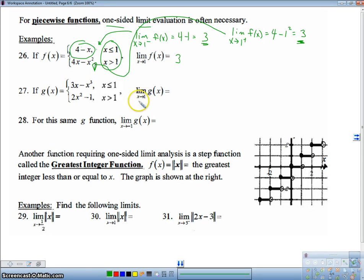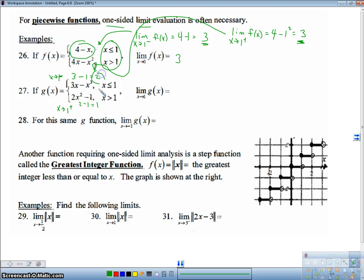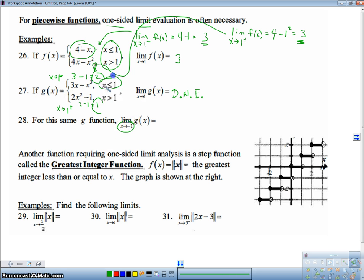For the next piecewise example, the limit from the left gives 3 minus 1, which is 2. The limit from the right gives 2 minus 1, which is 1. Since the left and right limits are not equal, this limit does not exist. For the limit as x approaches negative 1 for g of x, there's only one piece to consider, so I use direct substitution: plugging in gives negative 3 plus 1, which is negative 2.